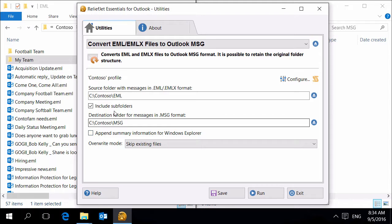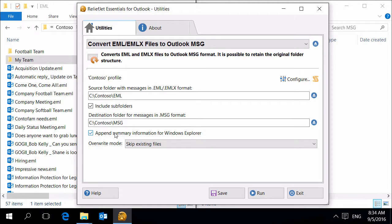Specify the target folder for resulting MSG files. Enable Append Summary Information for Windows Explorer option to be able to easily view a list of saved messages in Windows Explorer almost as well as you do in Outlook.